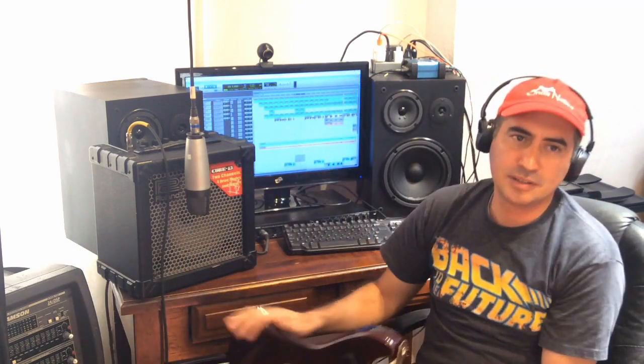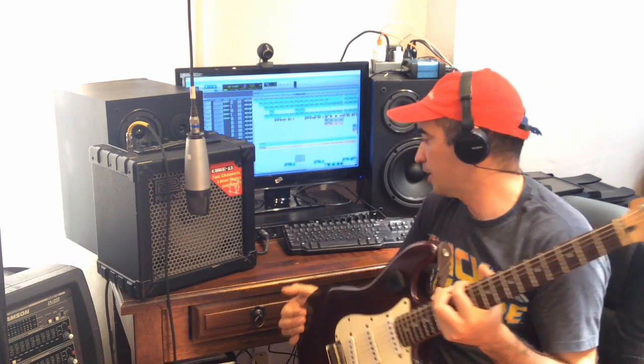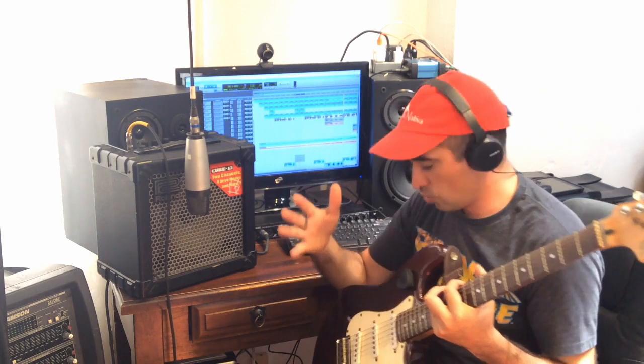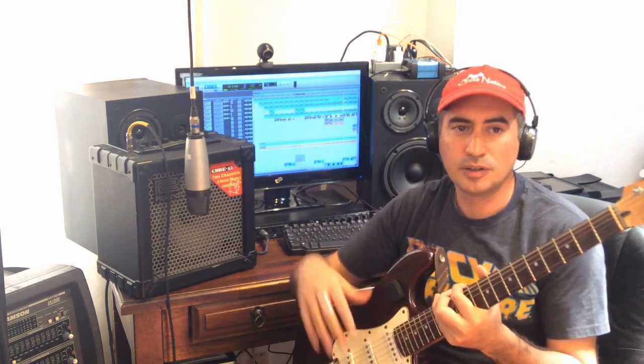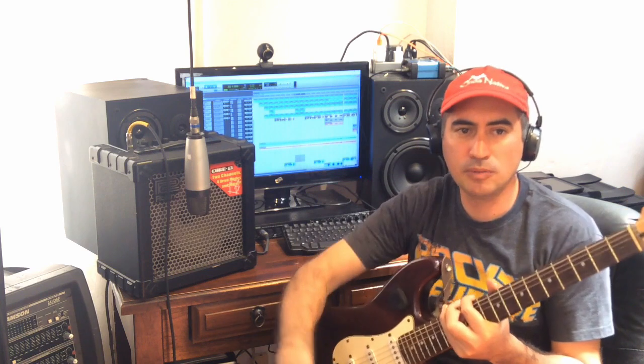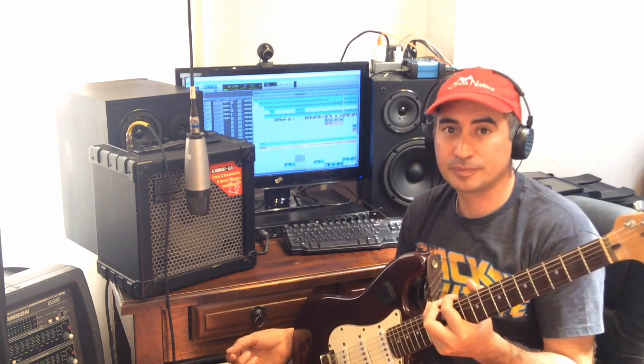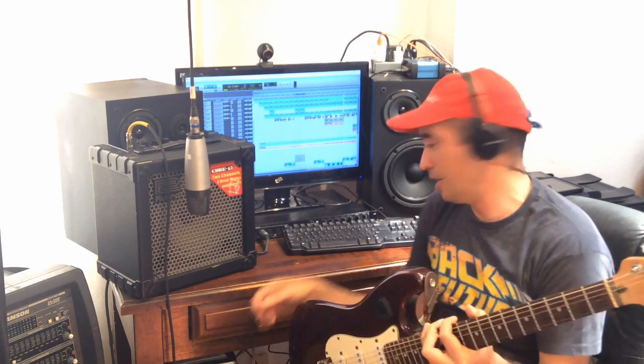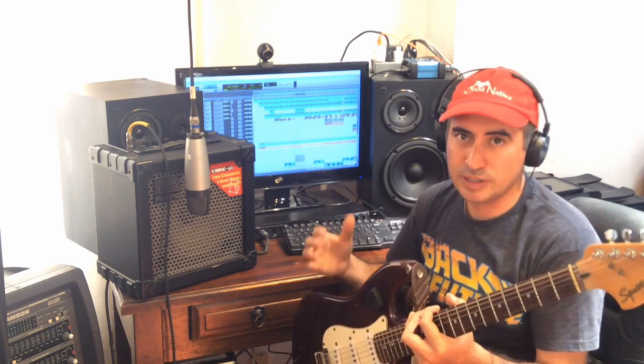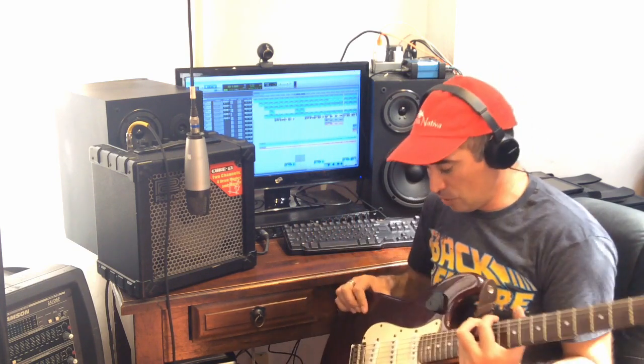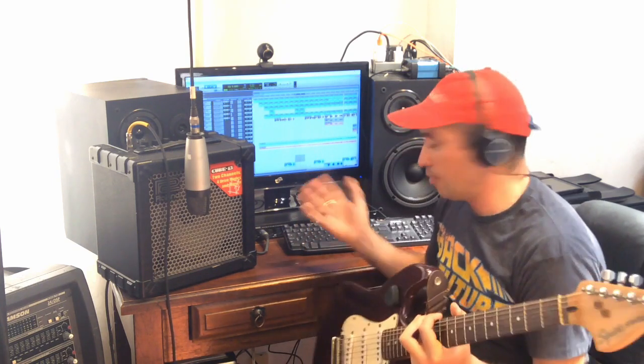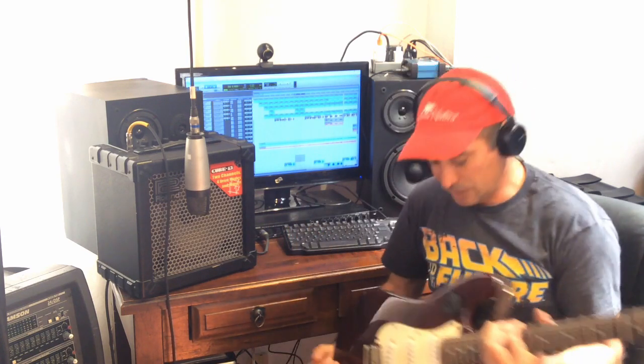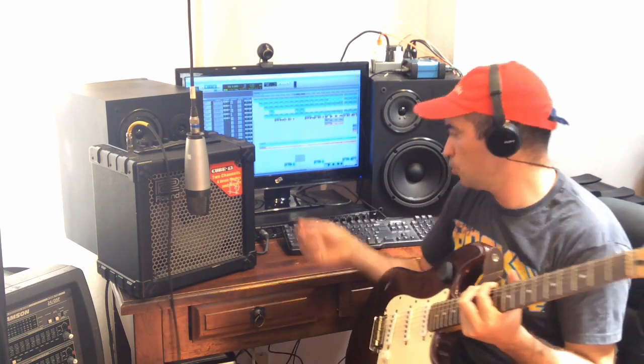Usually what I did when I was a kid is record the guitar to the pedal board and the pedal board to the line in on the computer. I didn't have any interface, that was one of the ways. Another way you can do it, if you have an interface, is record directly this guitar cable to your interface and use the effects and presets that you have in Pro Tools.